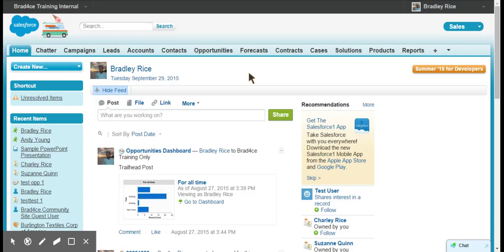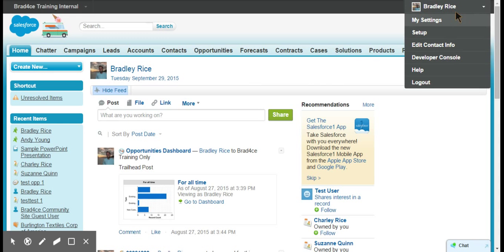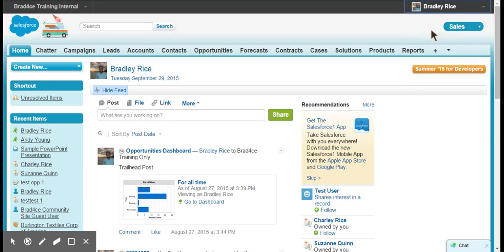So what you want to do is, depending on what version of Salesforce you're using, you'll see a setup button at the top or you can click your name and then click setup.